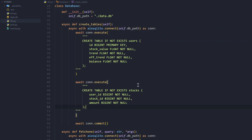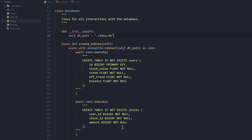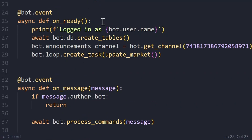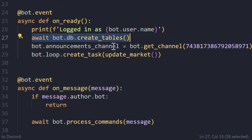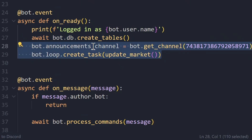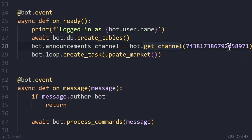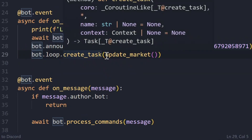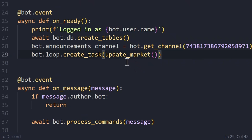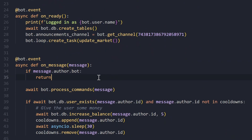This creates the tables if they don't already exist. Since this should be the first thing the bot does, inside our on_ready event we print that we've logged in and call await bot.db.create_tables. We also set up the announcements channel — set to the general channel id, which you can change to your own server's channel. After that, bot.loop.create_task(update_market) is the main function that runs every minute and updates the stock market based on user activity — I'll cover this in the next video. In the on_message event, we return if the message was sent by a bot, otherwise pass it to process_commands.